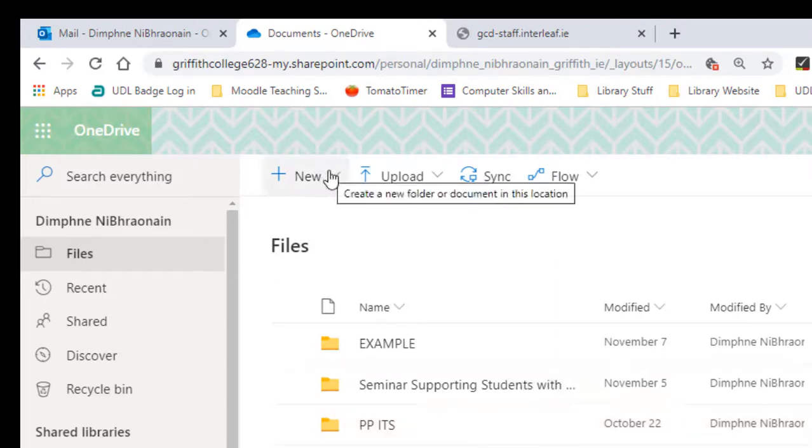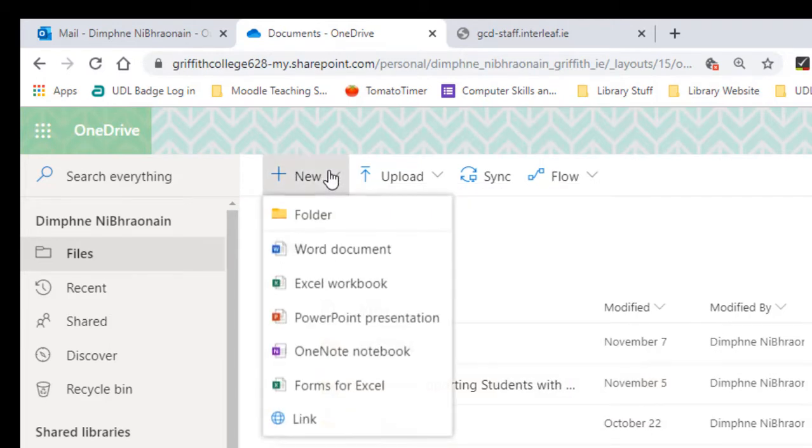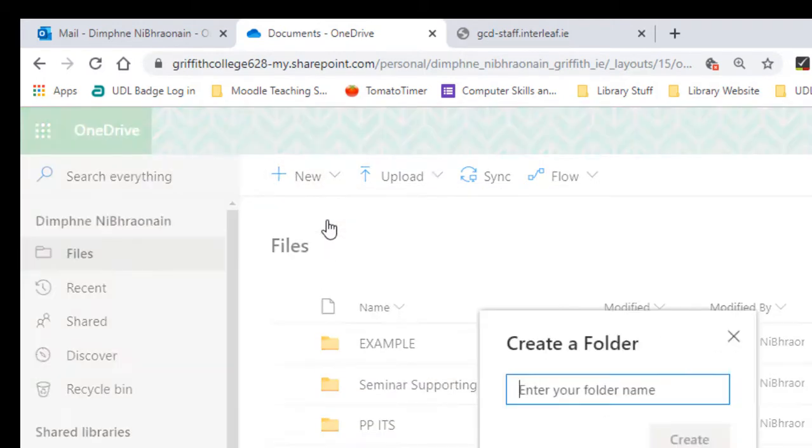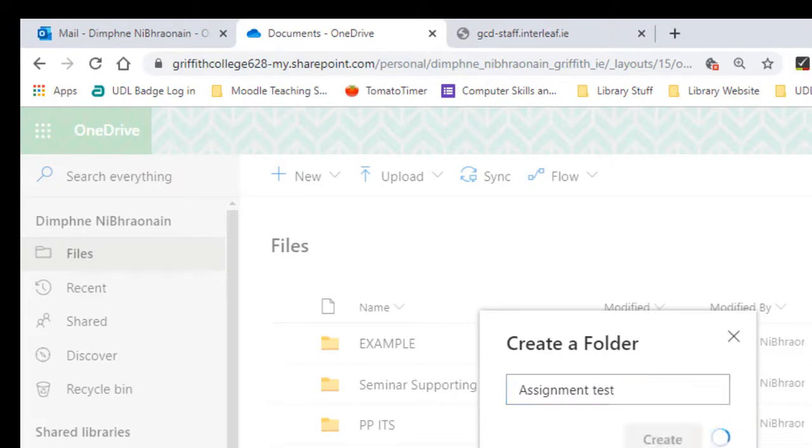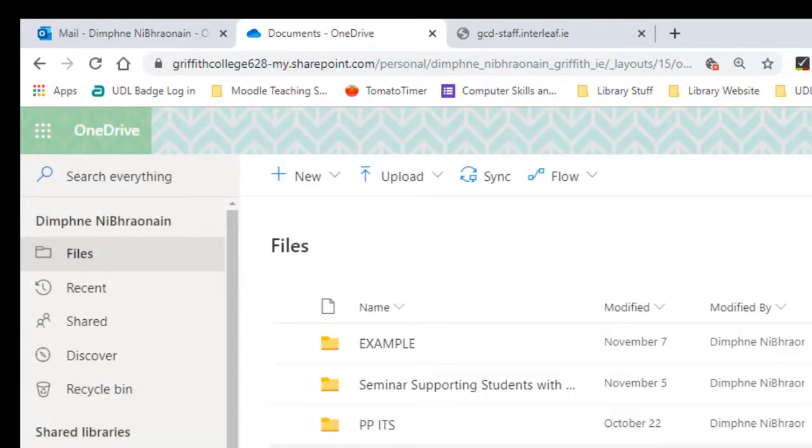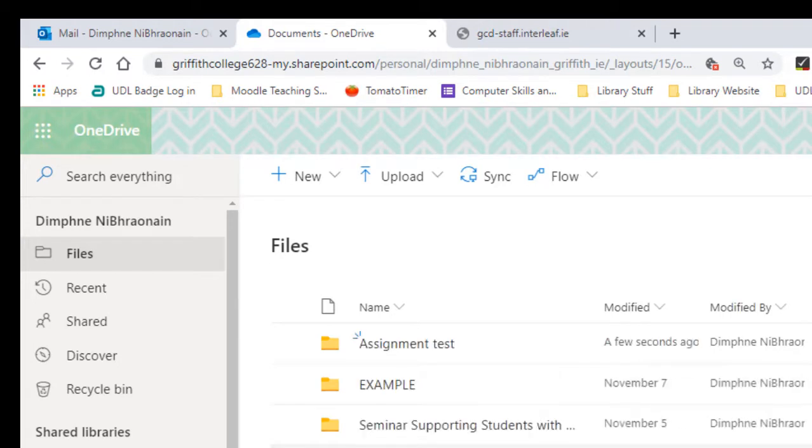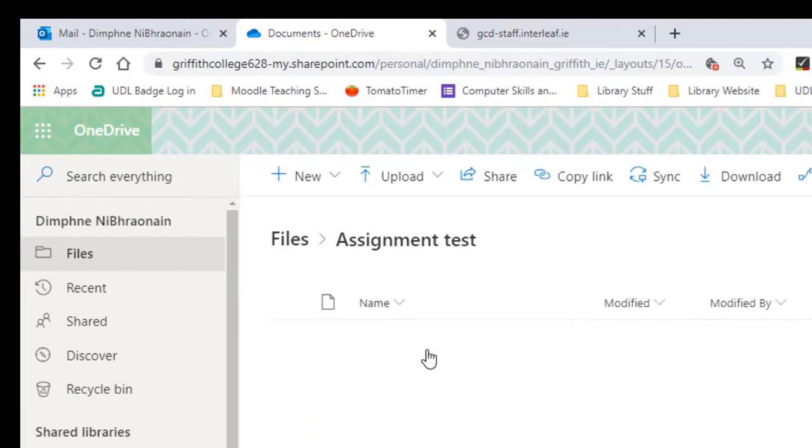I'm going to do a new folder for this example. I'm going to go to New, folder, and I'm just going to call it Assignment Test. I'm putting it here.